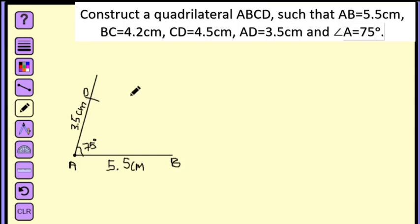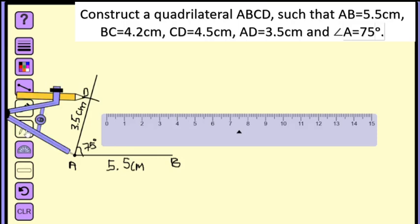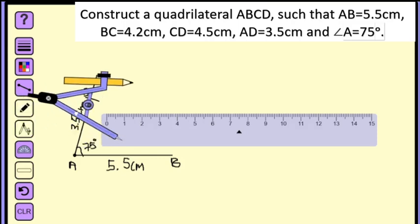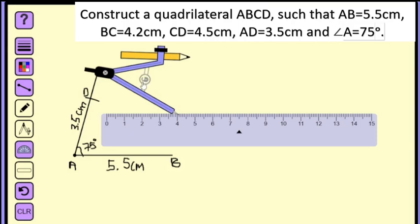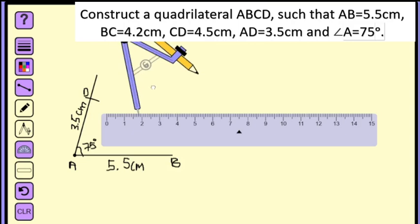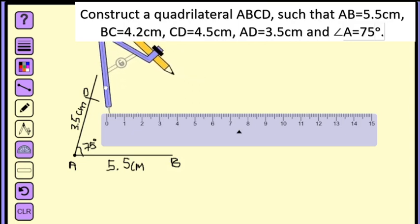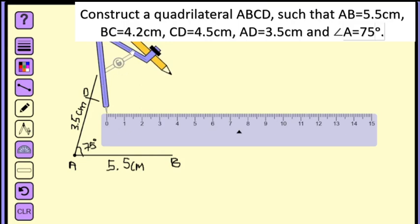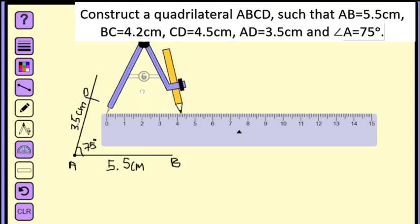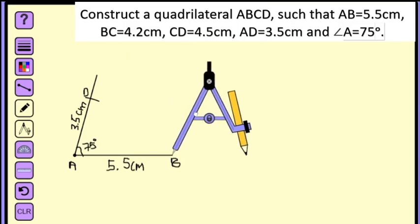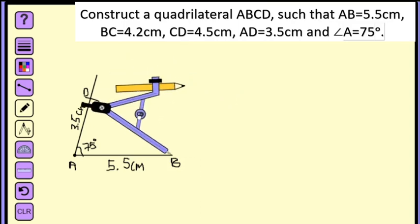Next, we have BC equals 4.2 centimeters. Let us take the ruler and compass and set the radius to 4.2 centimeters. From point B, we draw an arc of 4.2 centimeters.